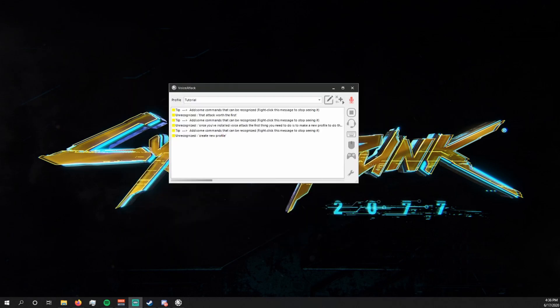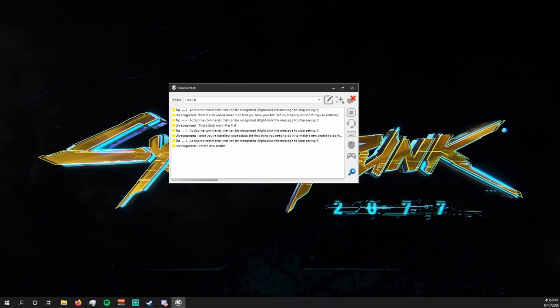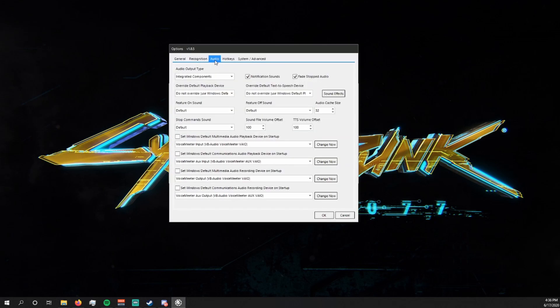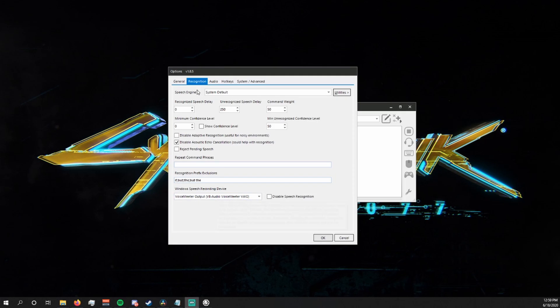You're going to also want to make sure that you have your mic set up properly in the settings. We're going to click on this button, go to audio, and then just check here to make sure that the program is using your proper microphone. Make sure that your Windows speech recording device is also set to the same microphone in the recognition tab.